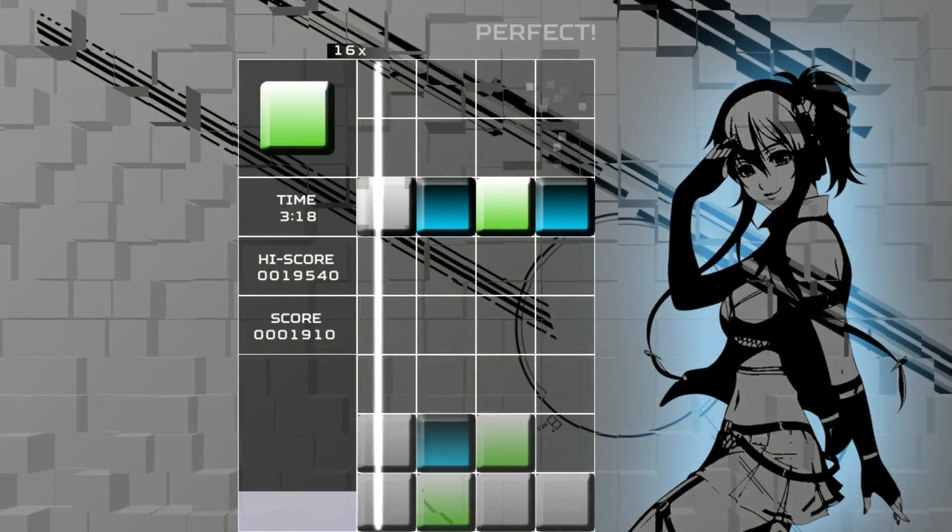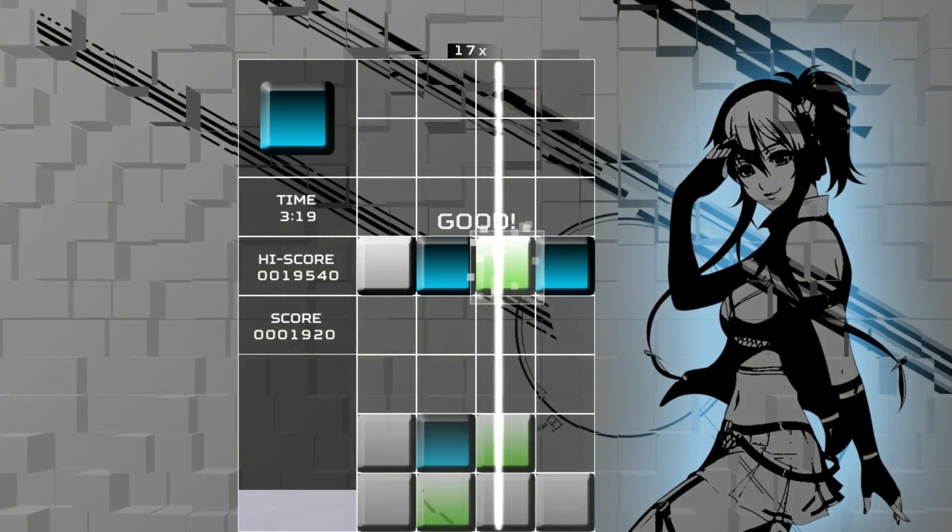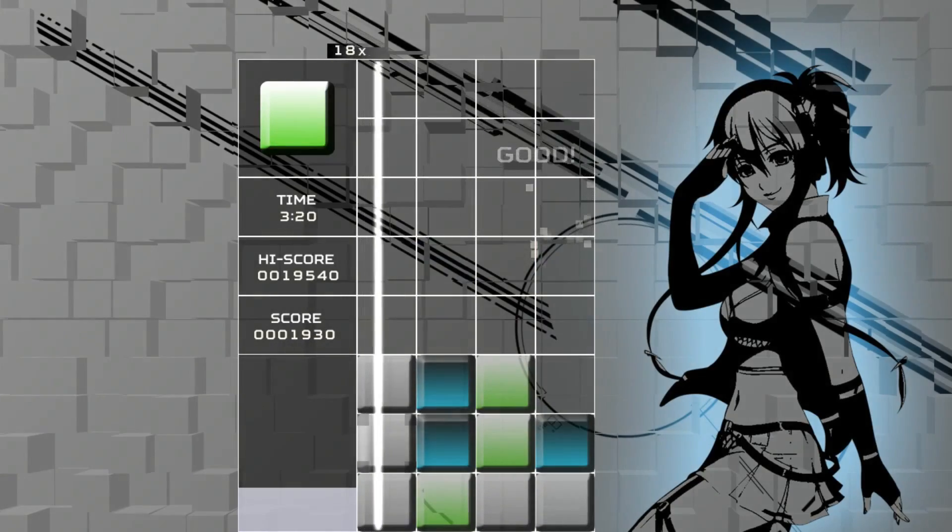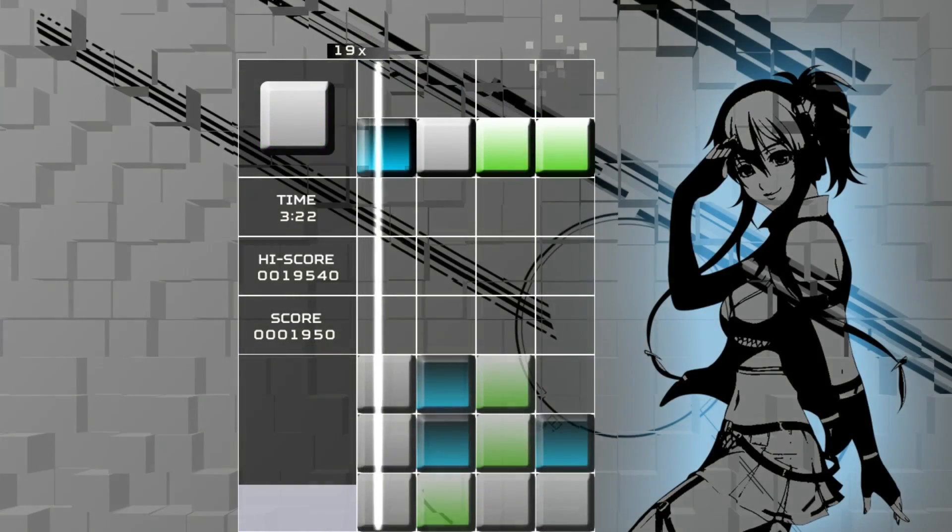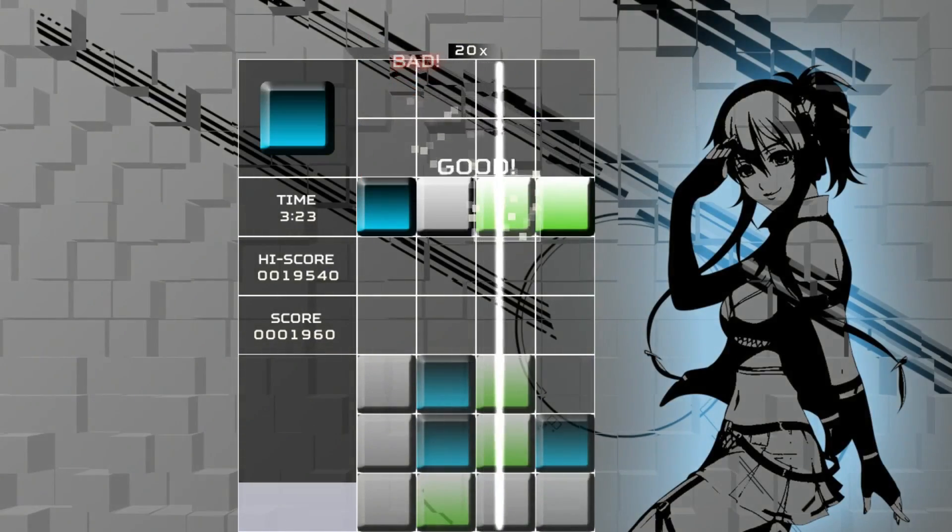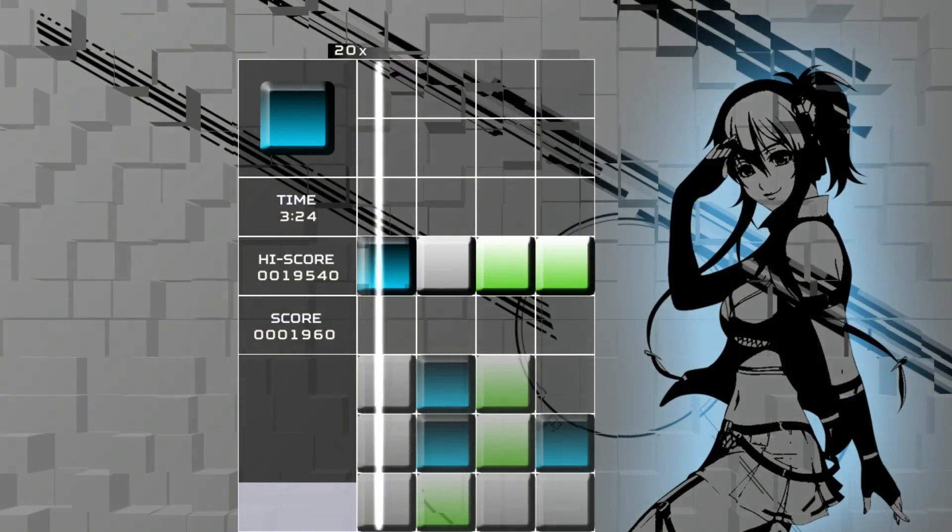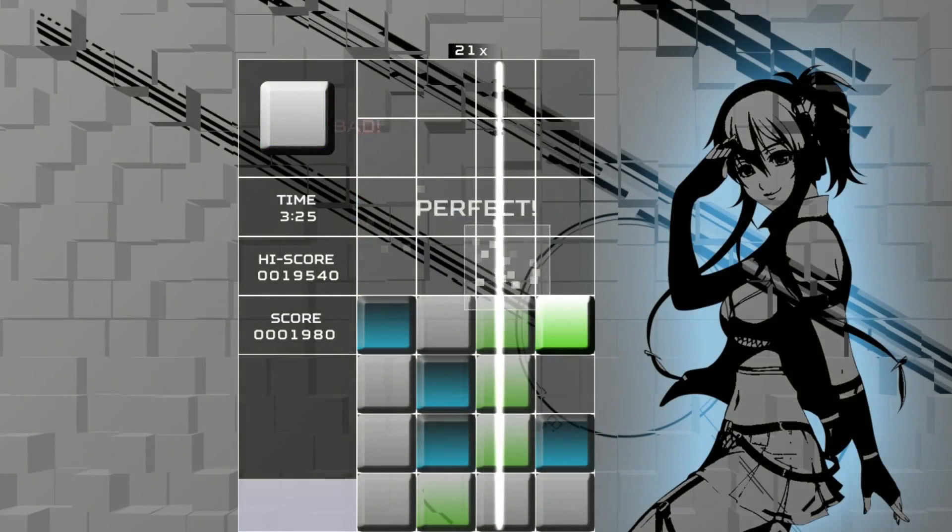You can change the tiles as the beat bar passes through. Get a perfect line and drop them to the floor. The game ends when the tiles reach the ceiling.